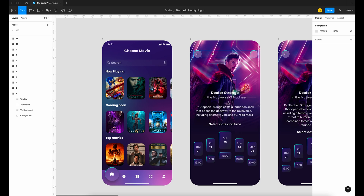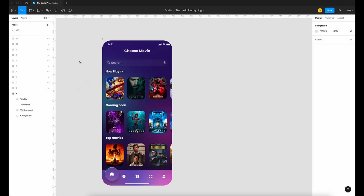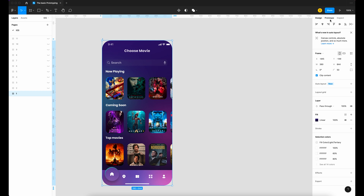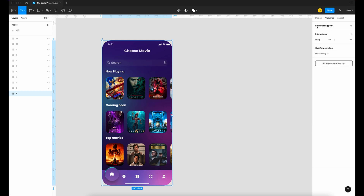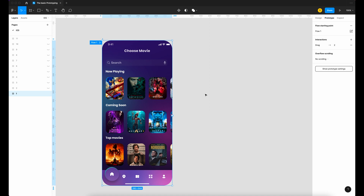Number one is the home page — it's going to be the starting position of our prototype. First I'm going to hide the other frames. Now we're going to focus on the first connection. Click on prototype mode and click on the flow starting point. You will see a blue rectangle with an arrow appearing on the top left side. You can change the starting position anytime by dragging to another frame.